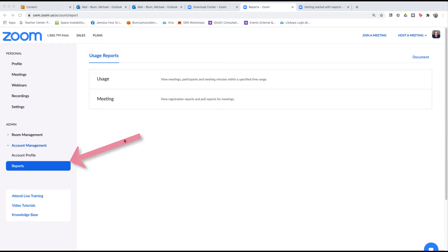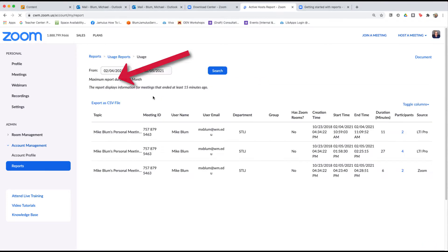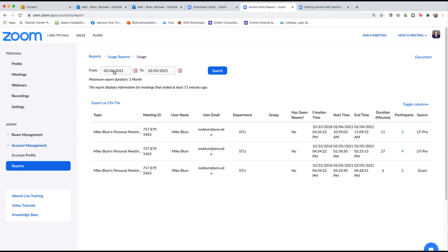So I'm going to go to reports and then I'm going to go to usage. Under usage I'm going to find the dates that I'd like to search for a report on, and this is showing me all the dates that I've had meetings from February 4th to February 5th.